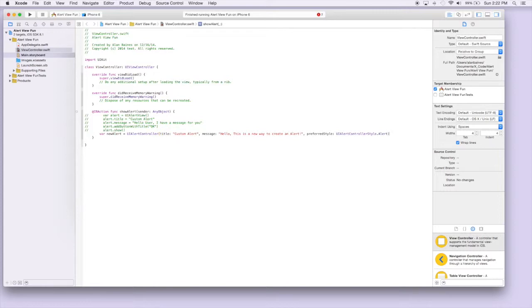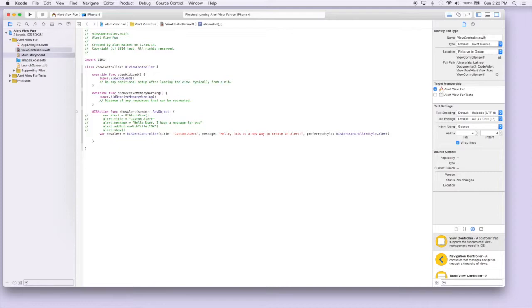And so this is set up our alert kind of like before, except this time when you use the alert controller you have to actually add the actions to it. The actions are basically a response to some kind of event that the user has done.